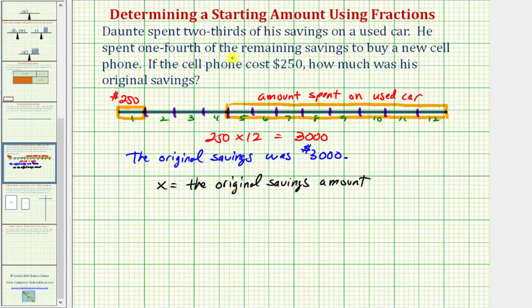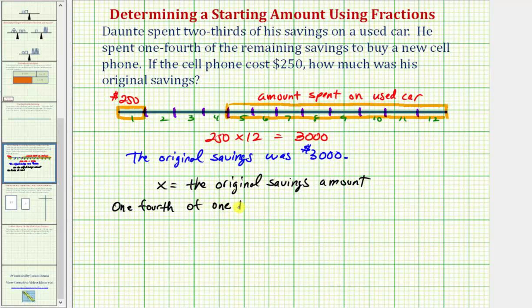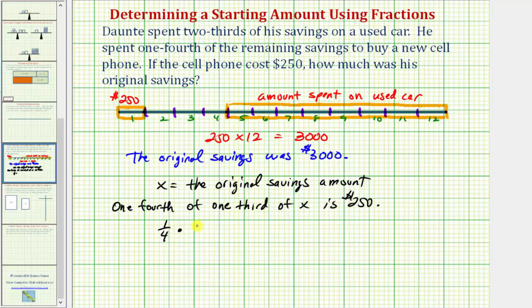He spends one-fourth of this remaining savings to buy the cell phone, which cost $250. That means one-fourth of one-third of the original savings amount equals $250. We can write that as: one-fourth times one-third of x equals 250. Simplifying the left side, we have one-twelfth x equals 250.